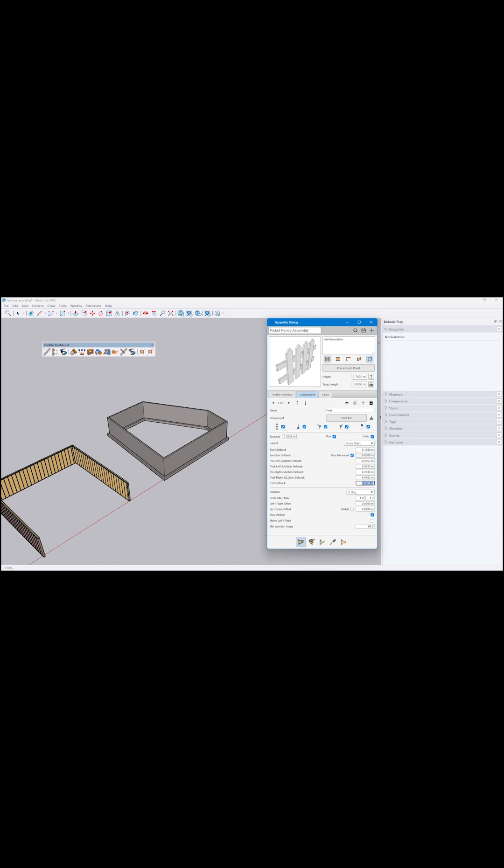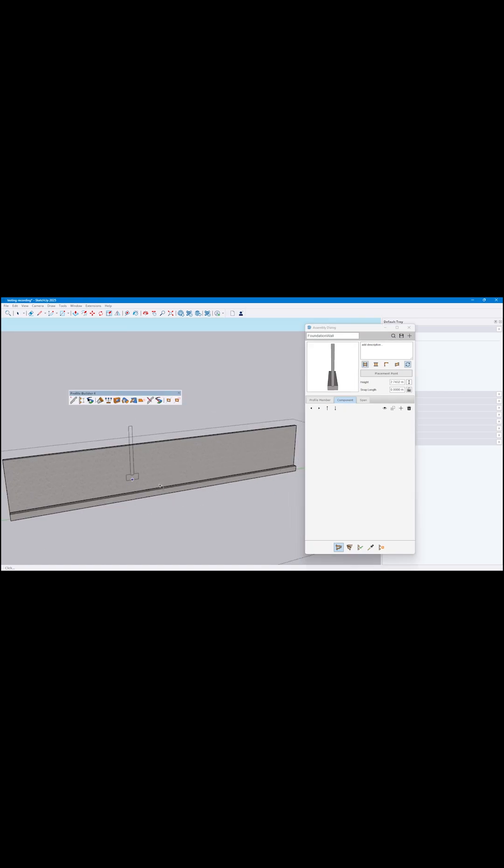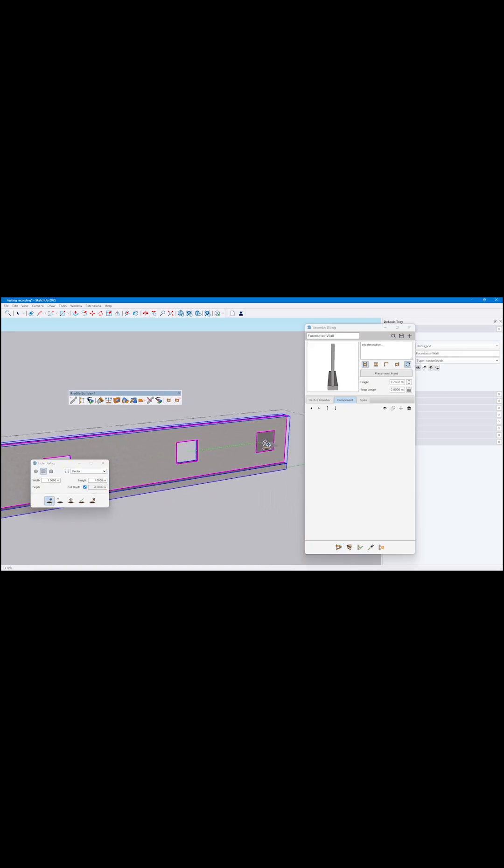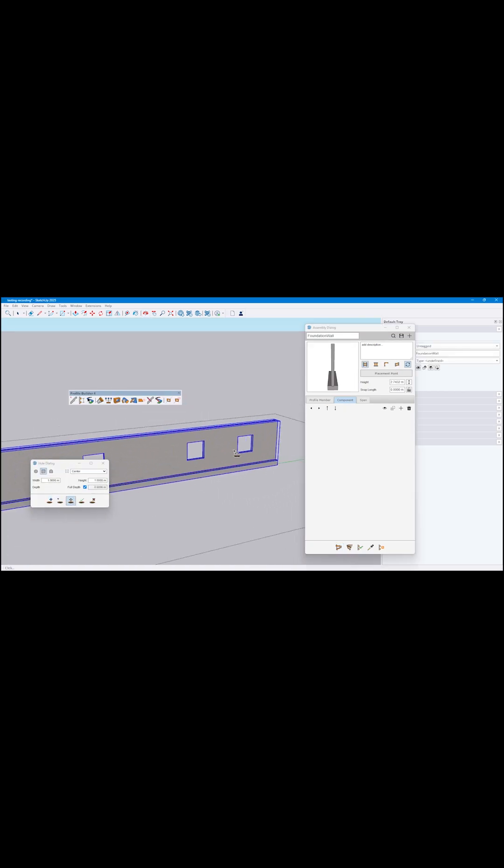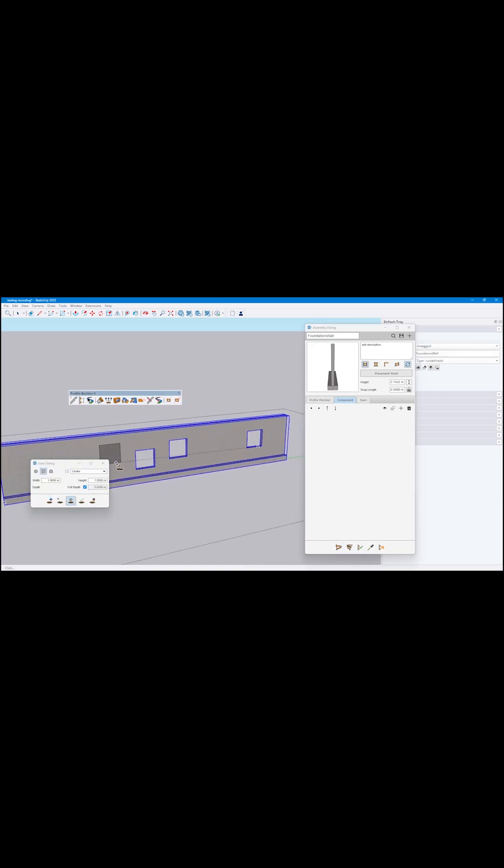There is also a random scale option for assembly components, in addition to new layout tools and a powerful hole feature. You can now select, move, and copy holes, and they persist even after you edit the assembly.